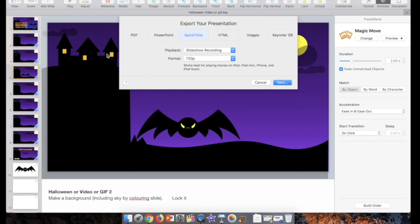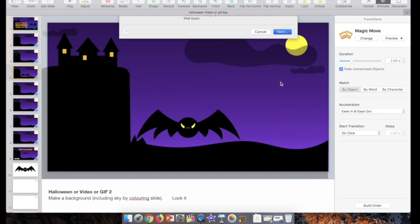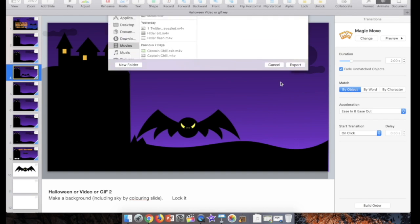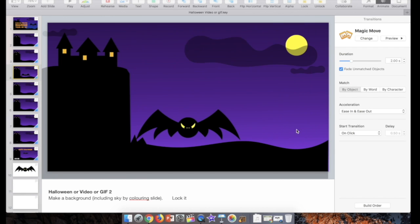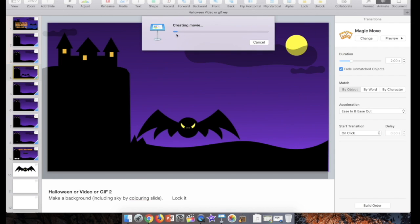Next, let's hit Enter, save myself a step. I save it in Movies. Halloween Video or GIF, perfect. Export. It shouldn't take too long, it'll zip across here and then it'll be ready and we can watch it as a movie.